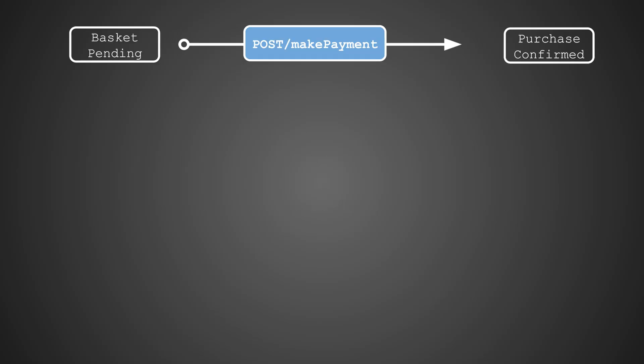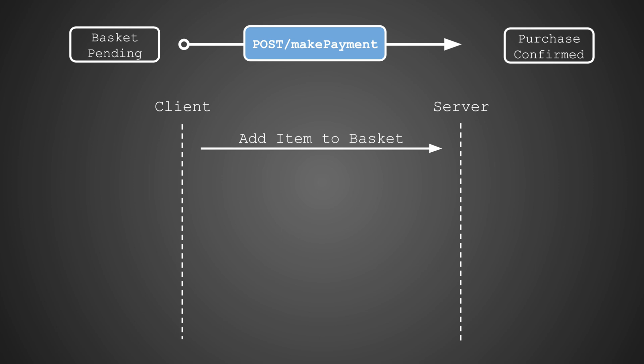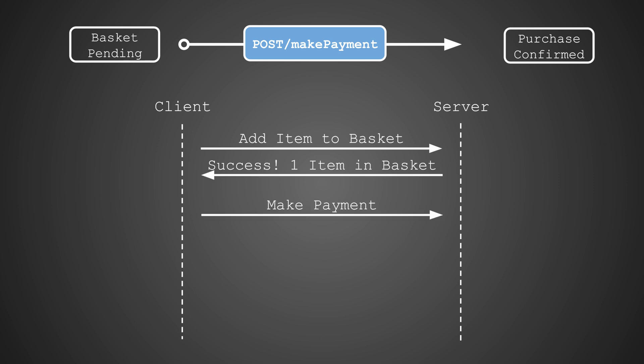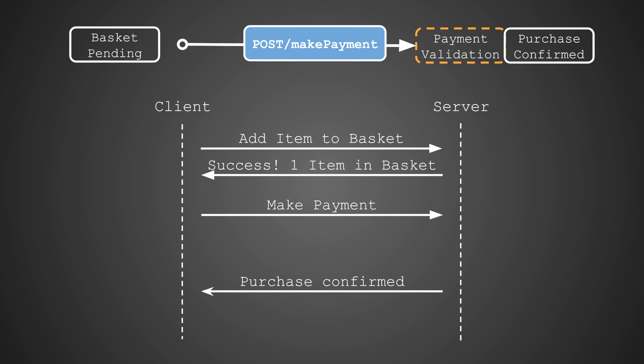To illustrate the concept of state machines, let's consider making a payment at an online store. After adding an item to your basket, you want to make a payment and your purchase gets confirmed. However, behind the scenes, the server is walking through its state machine, moving from basket pending to payment validation until the purchase is confirmed.